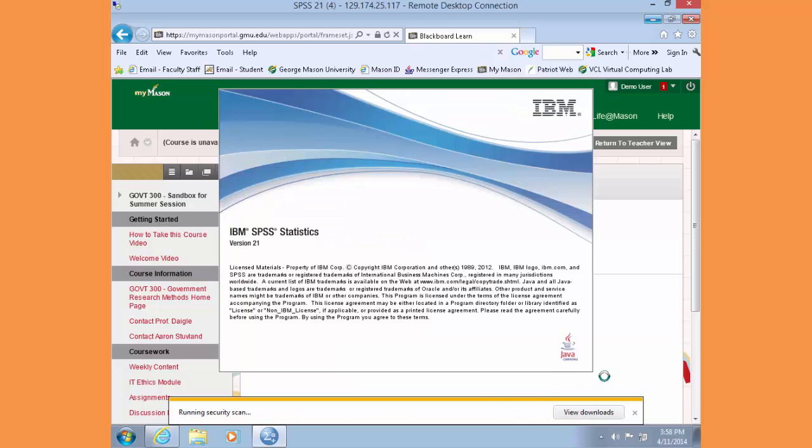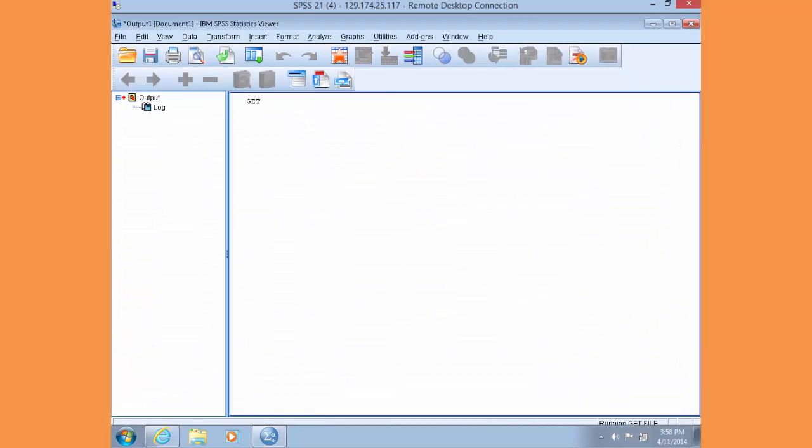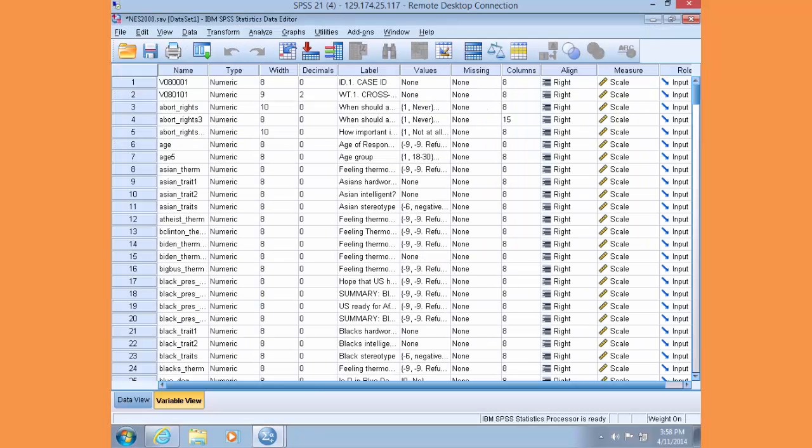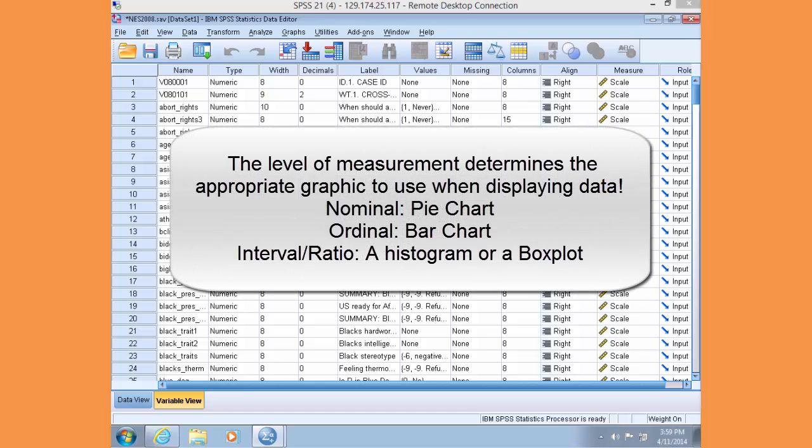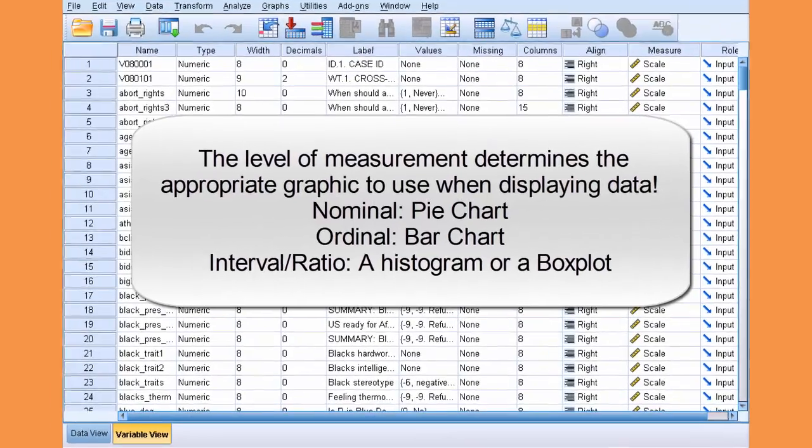Today we're going to talk about creating graphics in SPSS for univariate data. Creating appropriate graphics is a very important step in the research process. Appropriate graphics assist in providing a clear and compelling picture of your data. The most important rule is that the level of measurement determines what type of graphic is appropriate to use.